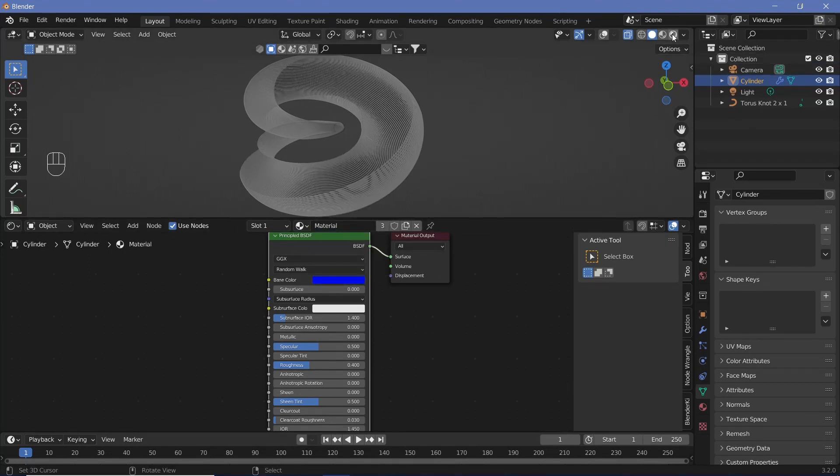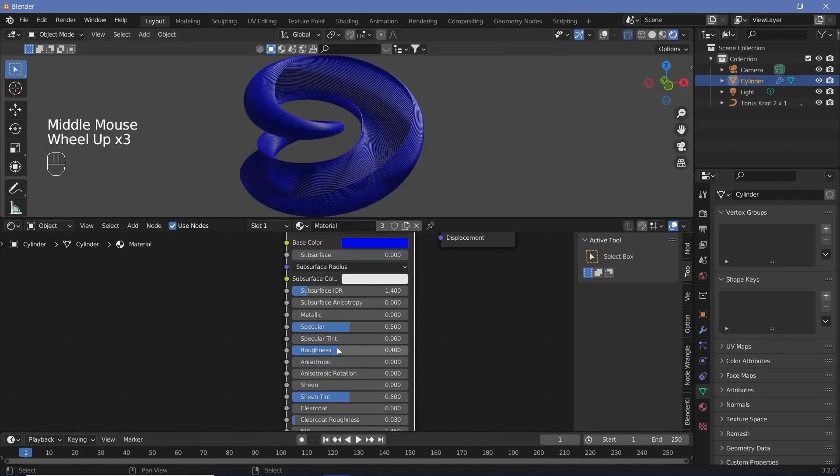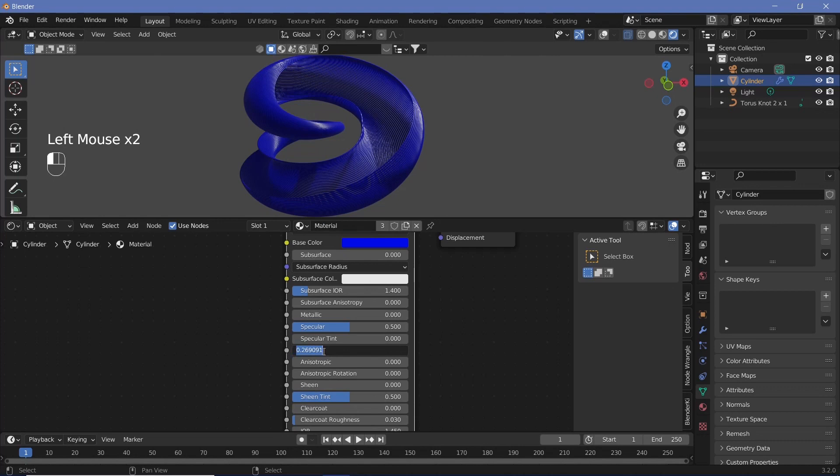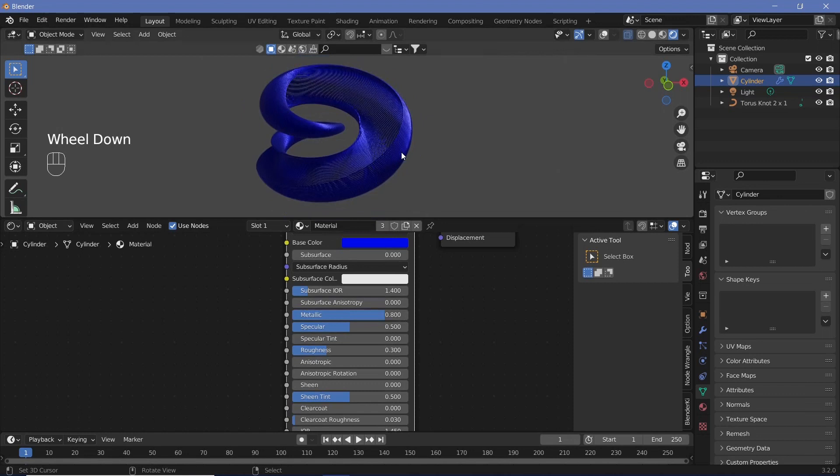To see the changes, switch to rendered view by changing it up there. We'll reduce the roughness a bit, make it 0.3, and increase the metallic to something like 0.8.